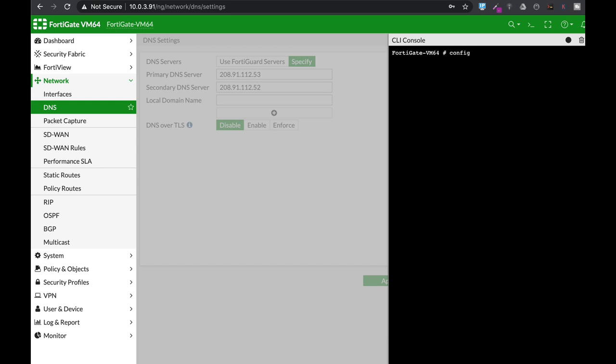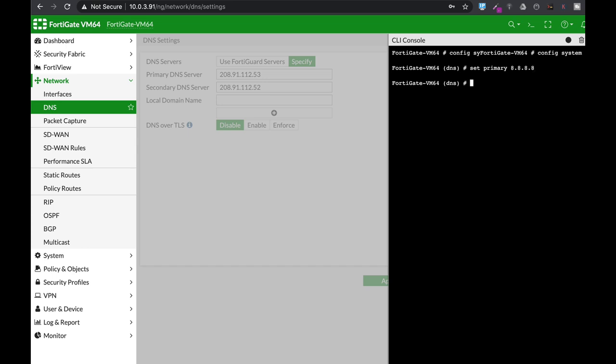So let's config system DNS. Now here you can set up the primary DNS server or the secondary DNS server. Let's just set the primary to be Google's DNS server, and two configurations that are important are the cache time to live and the cache size.